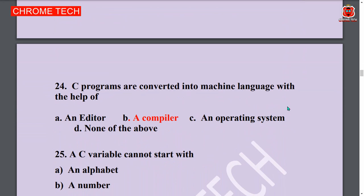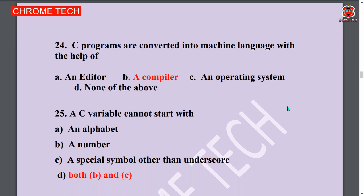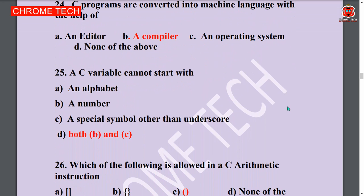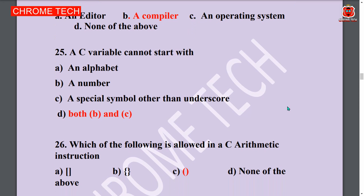Next question: C programs are converted into machine language with the help of a compiler. Option B is the answer. Next question: A C variable cannot start with a number or special symbol other than underscore — both B and C. Option D is the answer.